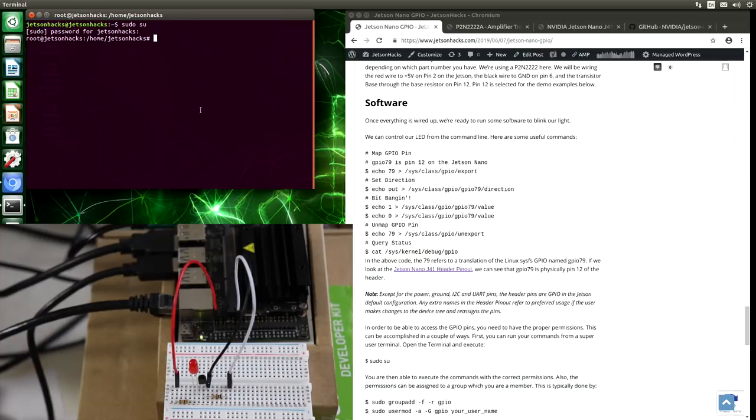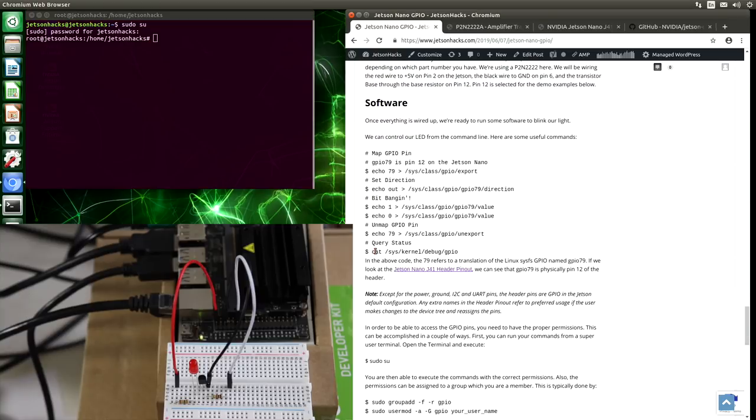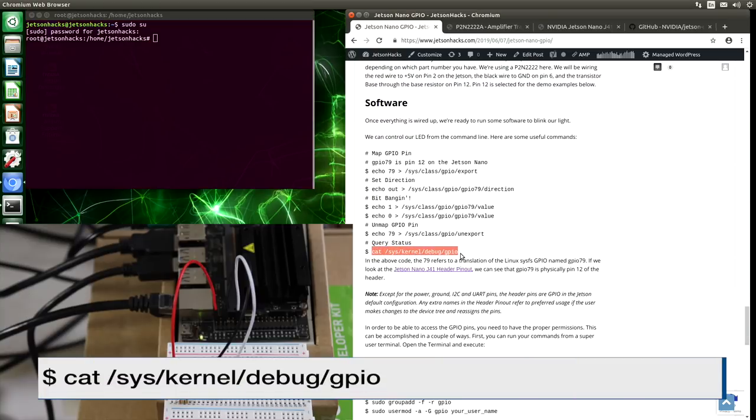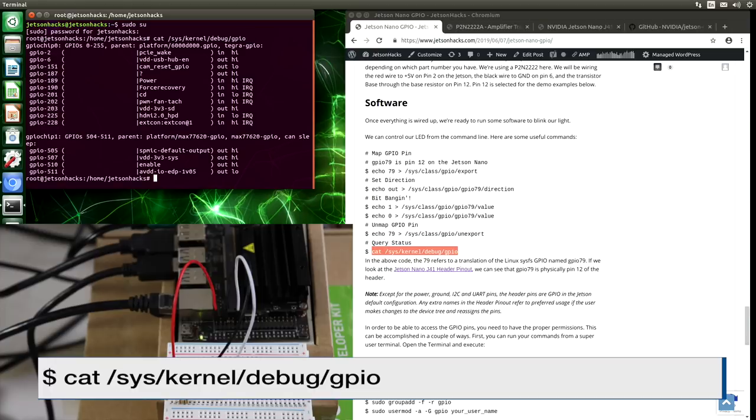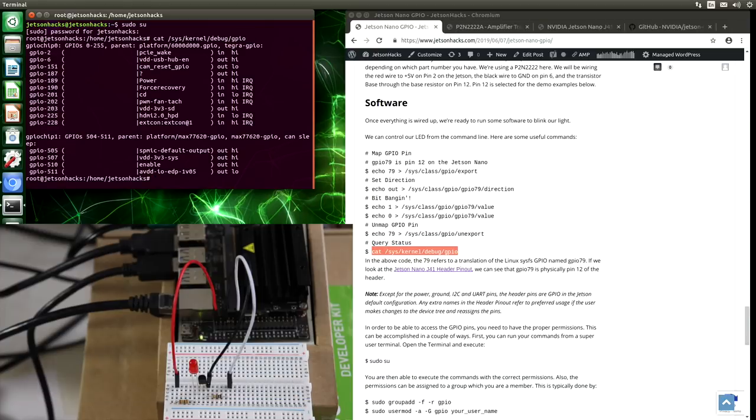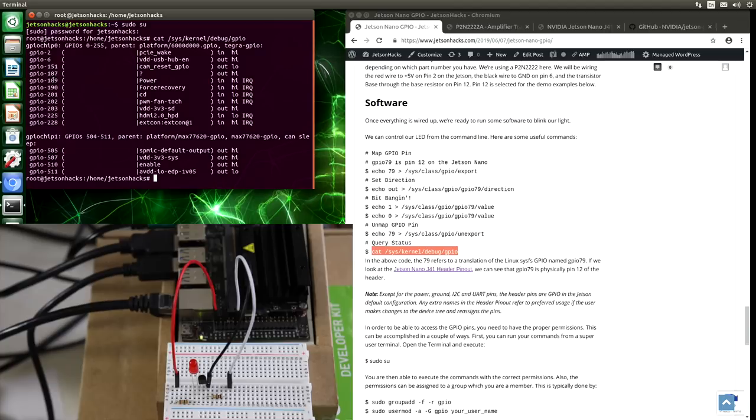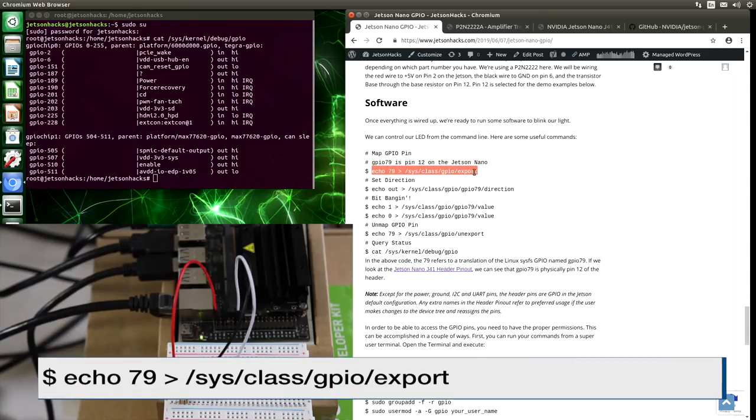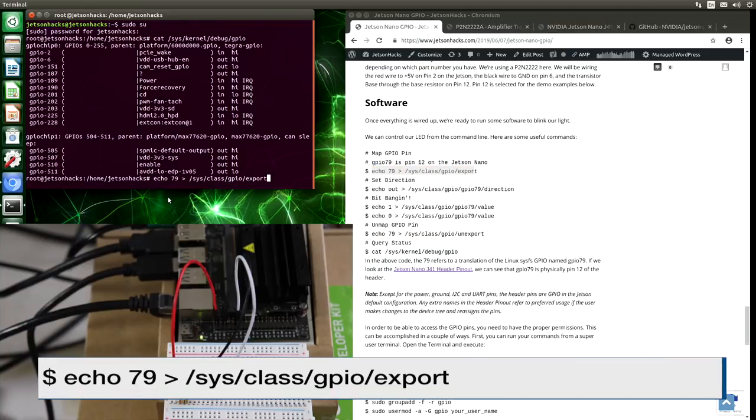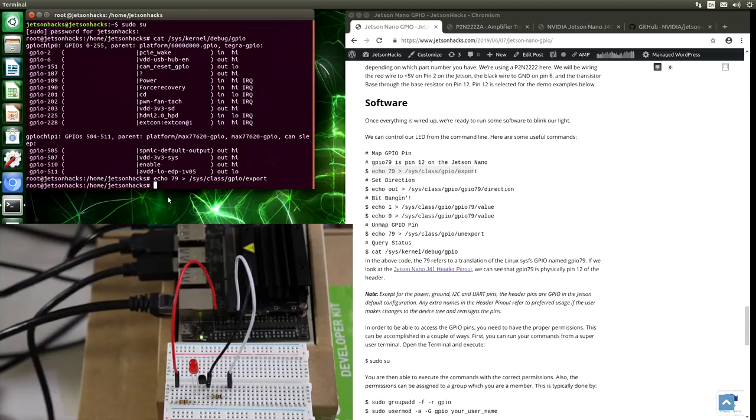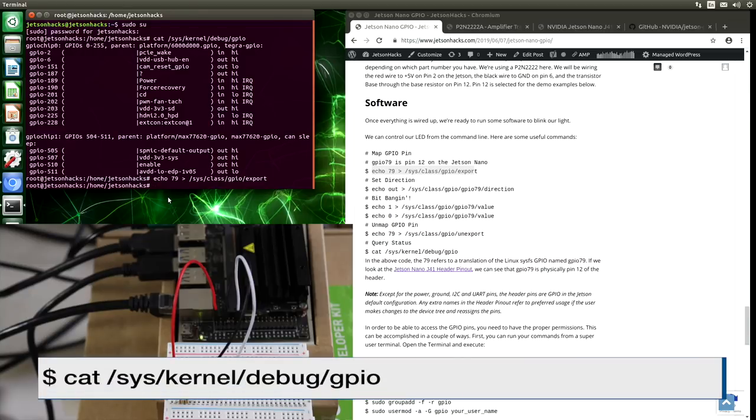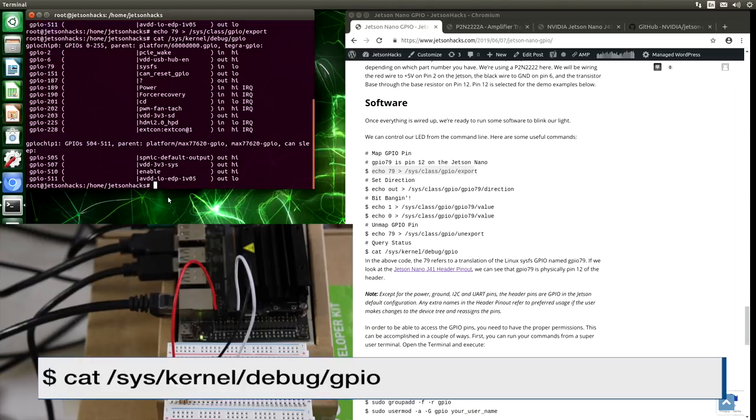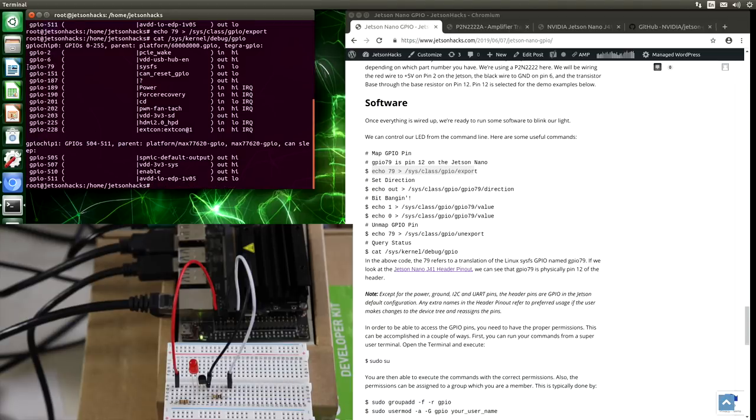We access the pins through SysFS. Let's take a look at how they are set up currently. We are going to use GPIO 79, which is pin 12 on the Jetson Nano. You notice that it does not show up currently in our list. By using this export command, we can make it accessible to the operating system. Let's do that. Let's take a look again. And now we can see GPIO 79 is now available.